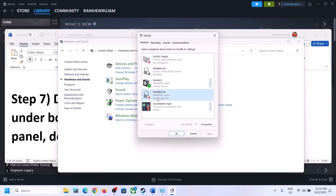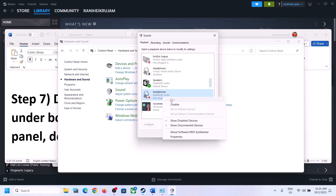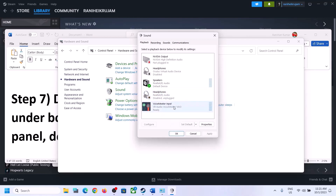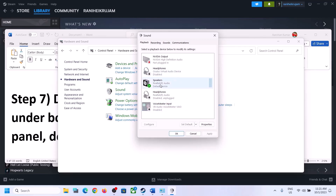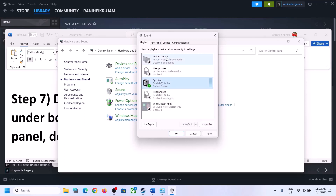I will disable Headphones since I'm not using them. If you have VoiceMeeter or any other audio device you're not using, you can disable it. Only enable the audio device which you want to use — for example, I'll disable the NVIDIA output. Make sure only the device you are using is enabled.